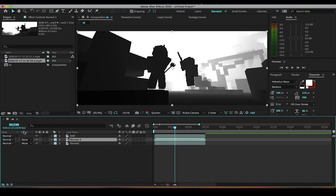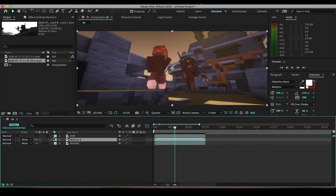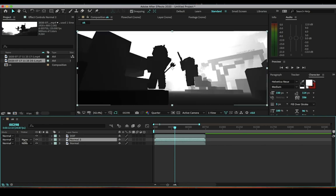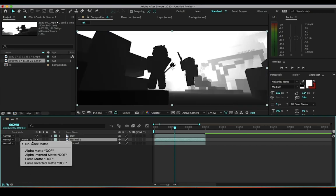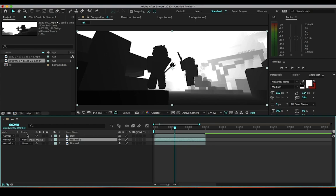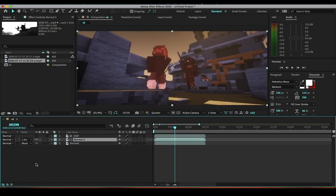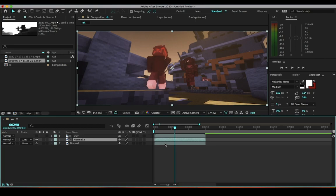This is the important part - the track matte. You want to click on the middle clip, the middle solid one. If you don't see this here, it's probably just this little one here. You're going to want to click on this one so that they appear. You're going to want to click here and do luma inverted matte, and there you go.